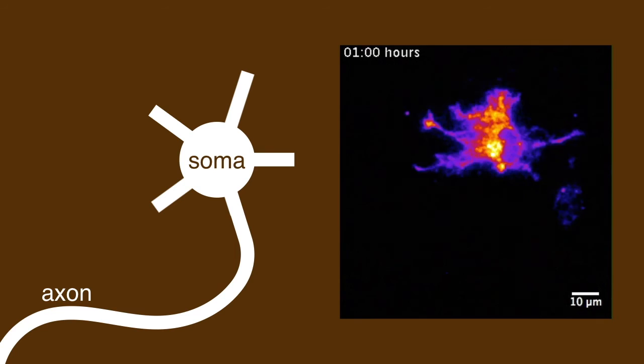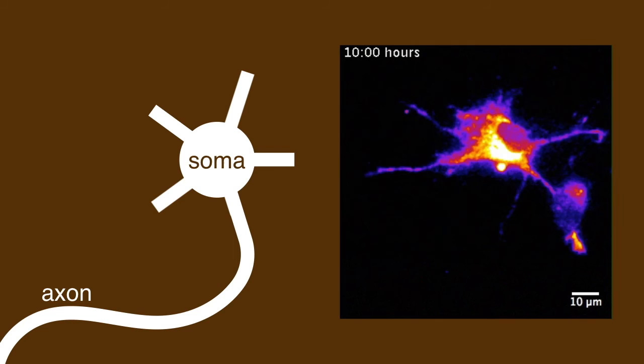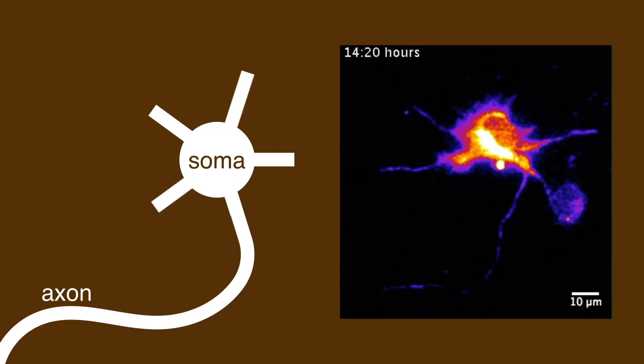When we imaged the dynein GFP neurons during this process, we found that the accumulation of dynein in any one neurite was actually very transient, and it moved in between different neurites prior to axon specification. Dynein then accumulated in the nascent axon coincident with axon specification.